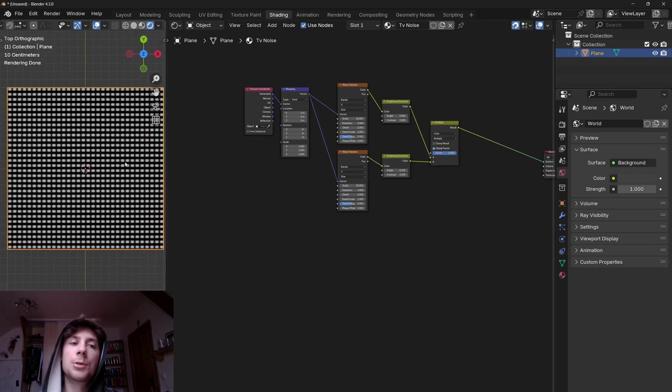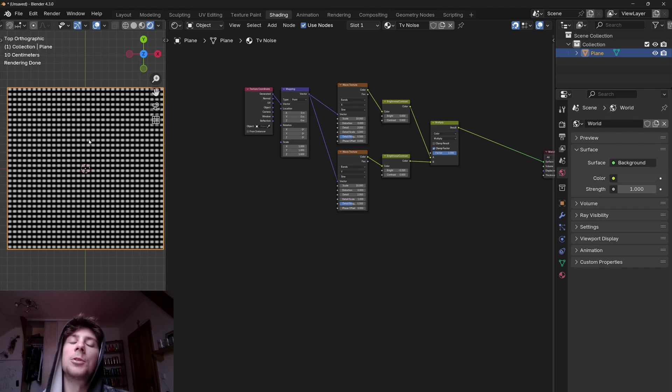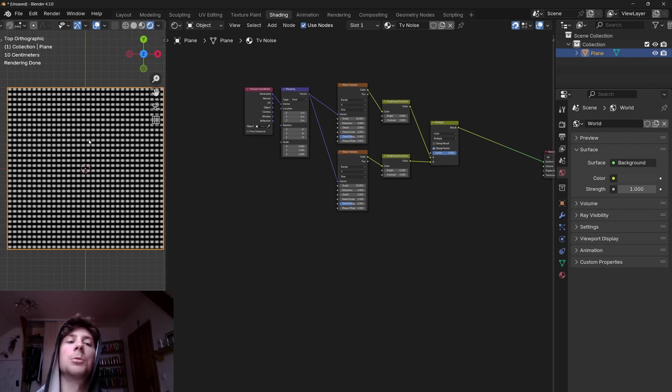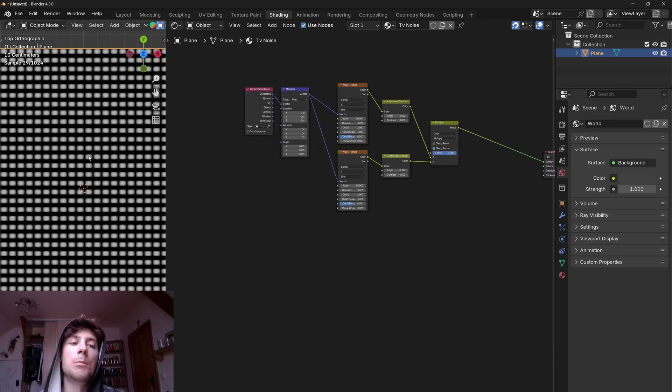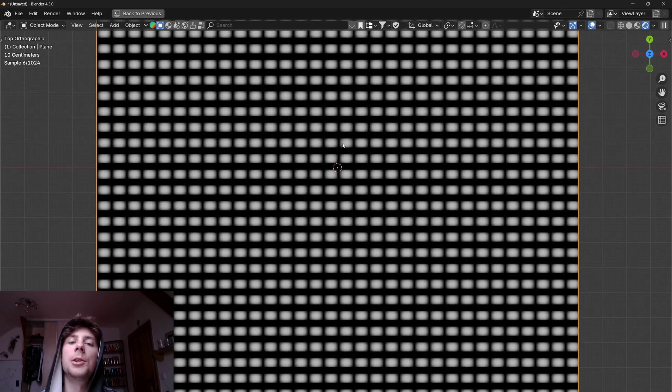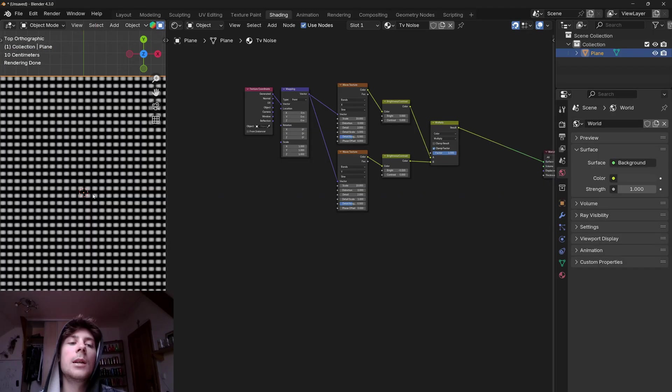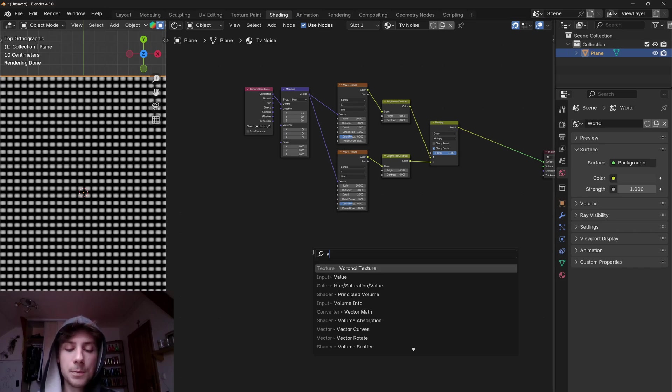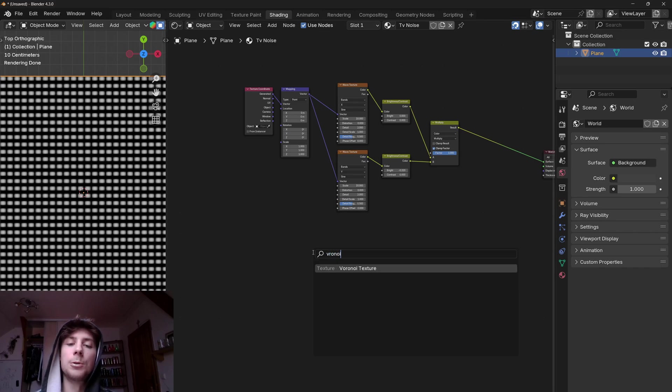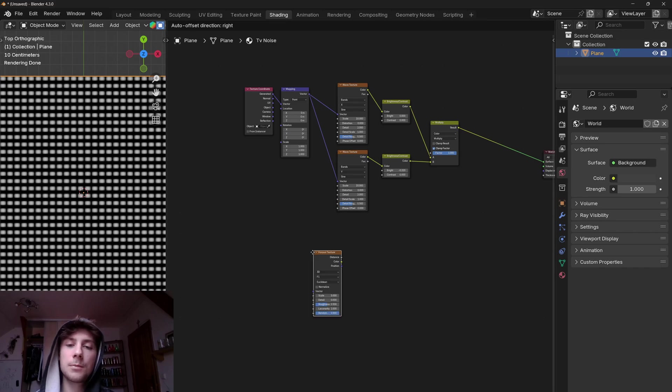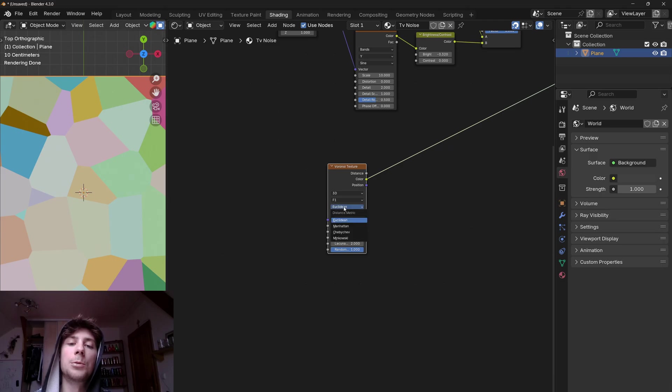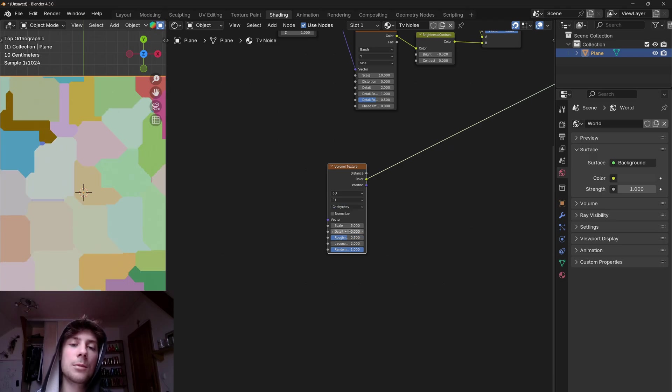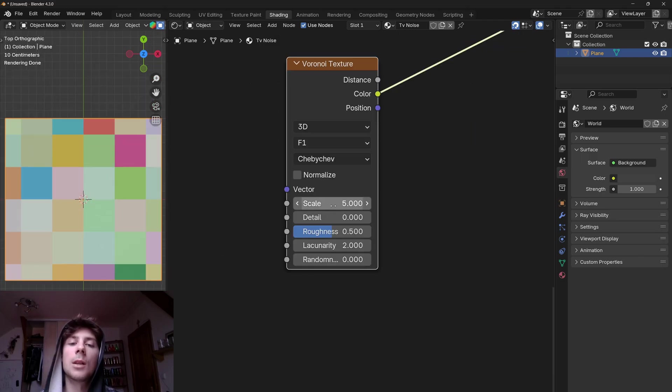Now we have basically the screen made out of pixels, but to make that noise effect we need some source of randomness for each pixel because as you can see here all the pixels have the same value. And to randomize this value we can use a Voronoi texture. So let's add a Voronoi texture, change the type to Chebyshev, and bring down the randomness.